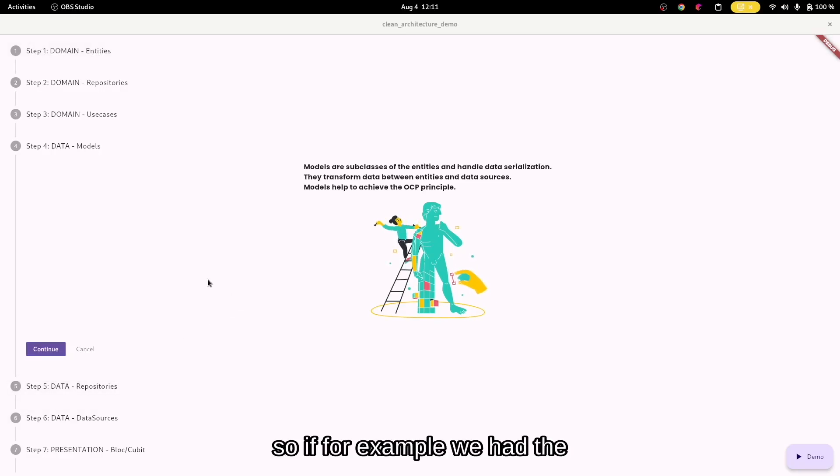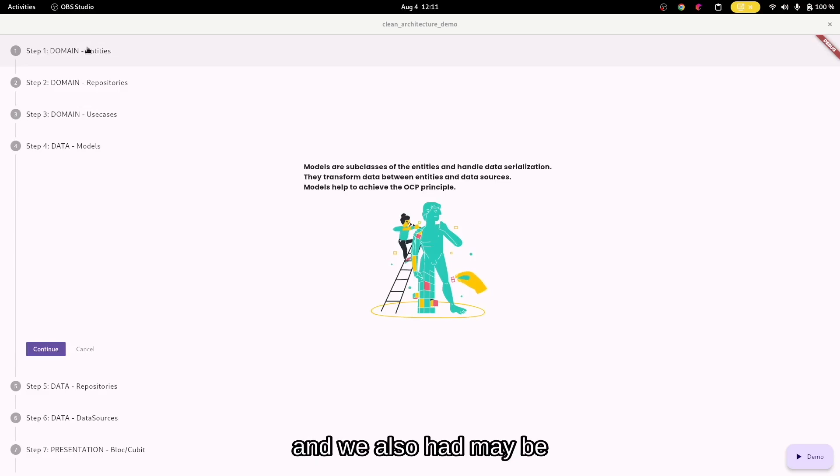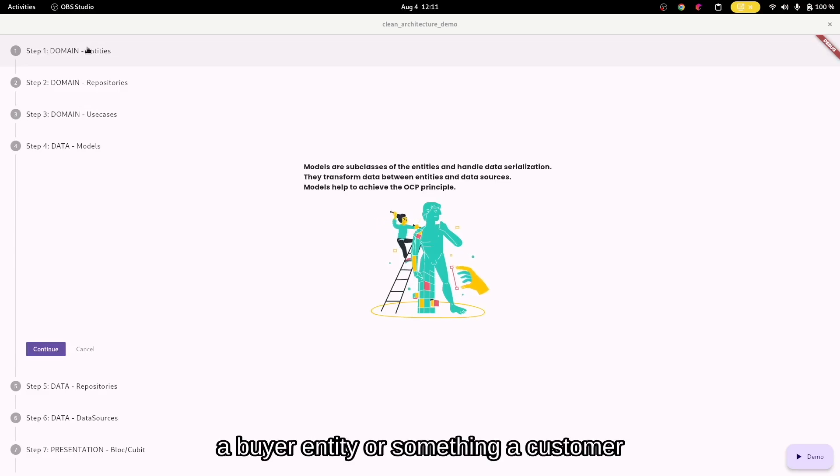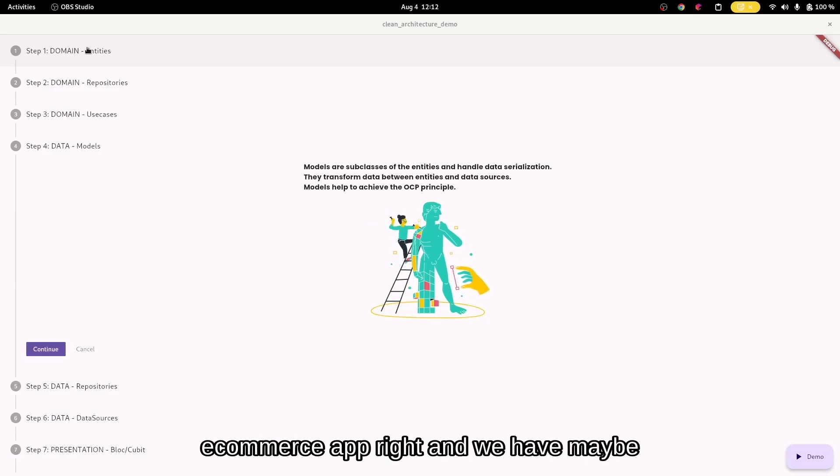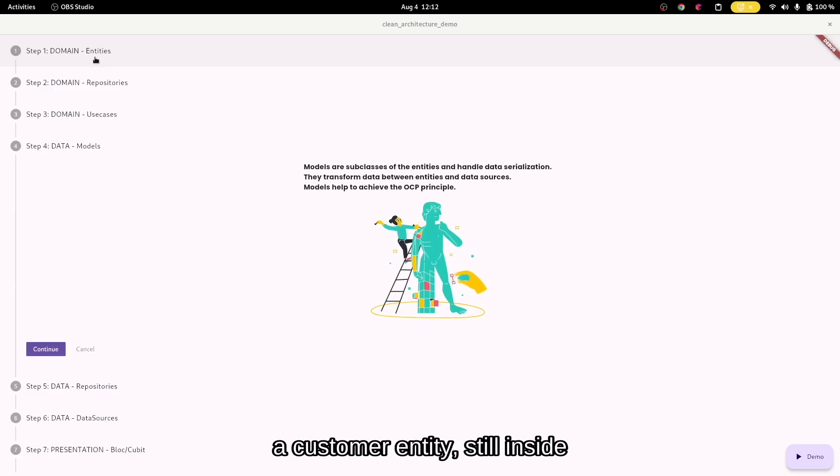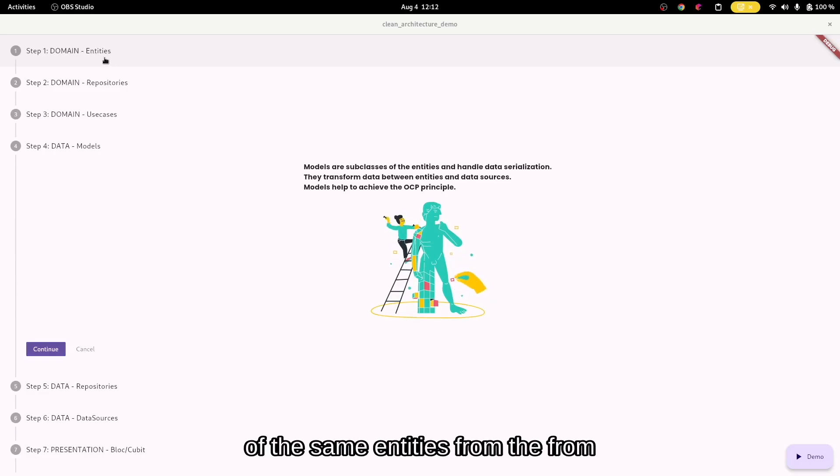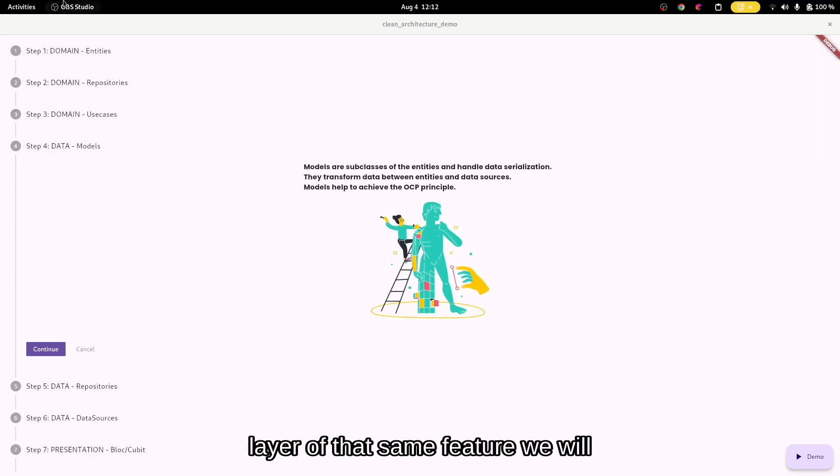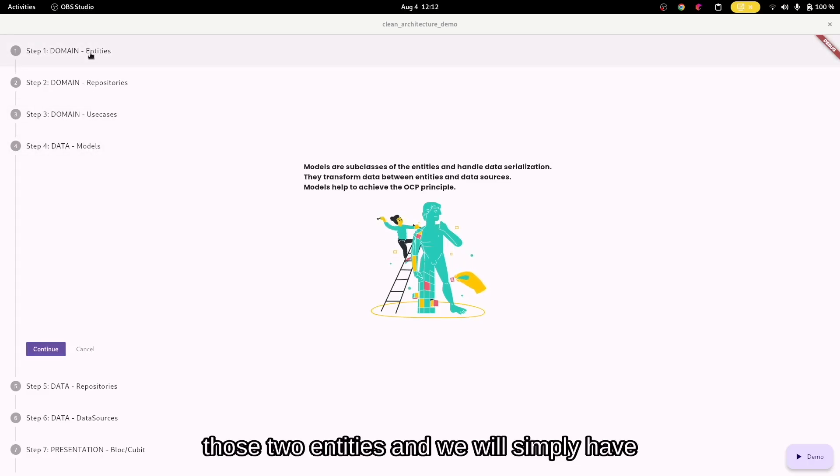So if, for example, we had the user entity inside of the domain's entities, and we also had maybe a buyer entity or a customer entity—maybe you're building an e-commerce app—and we have maybe a customer entity still inside of the same entities from the same domain, inside of the data layer of that same feature, we will also have two models that will extend those two entities.